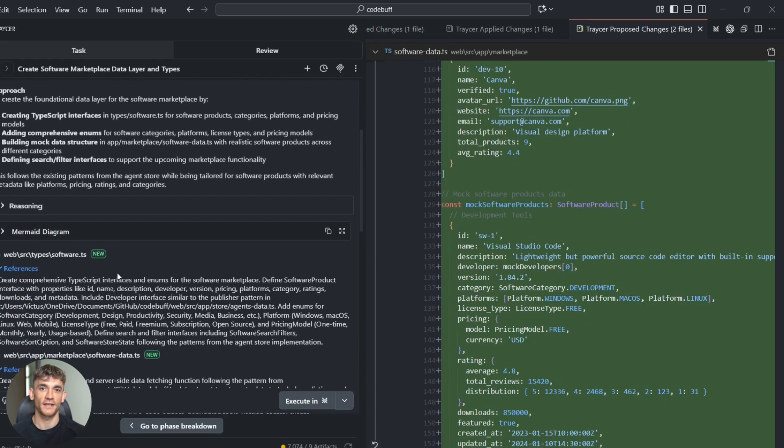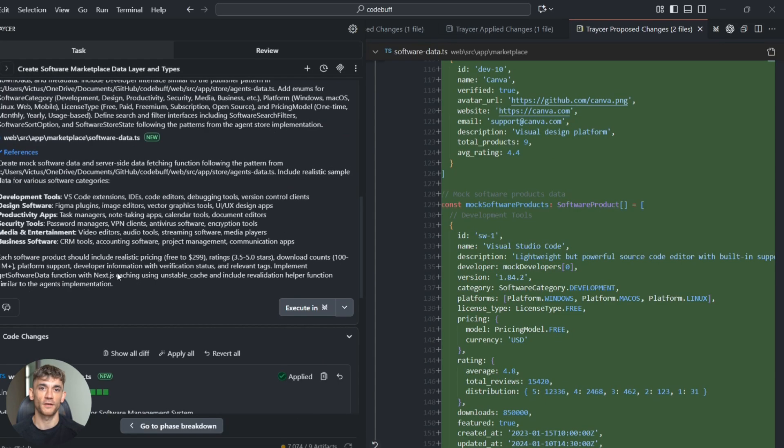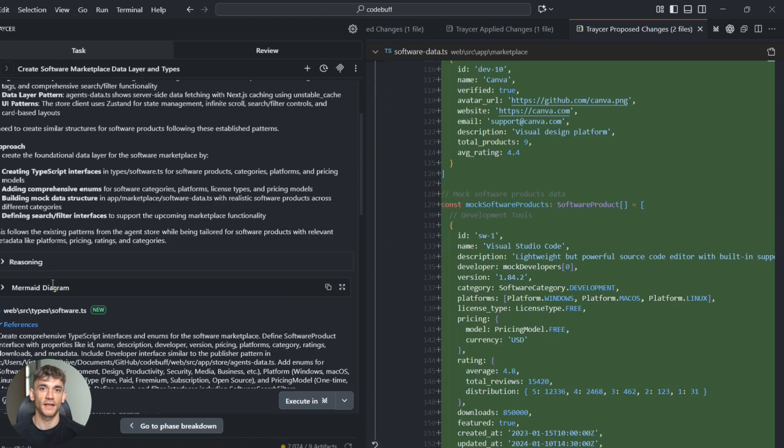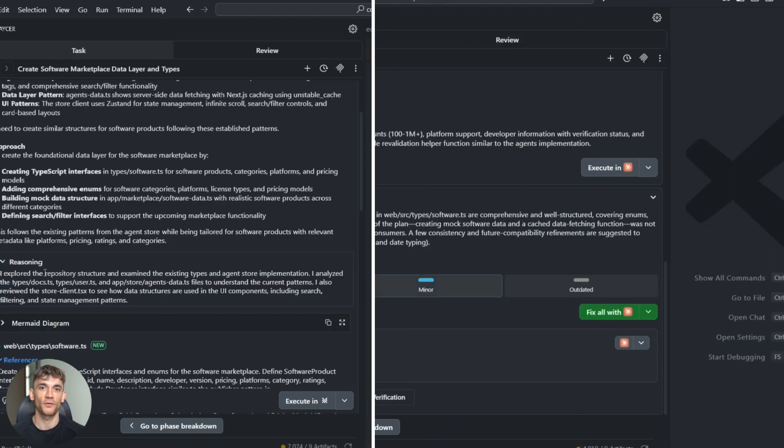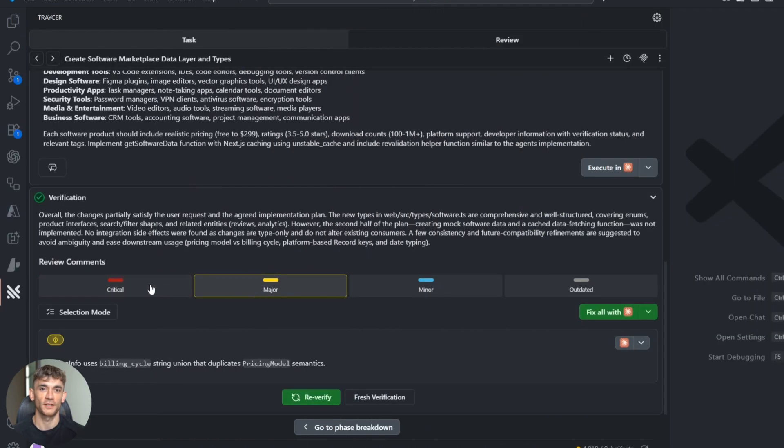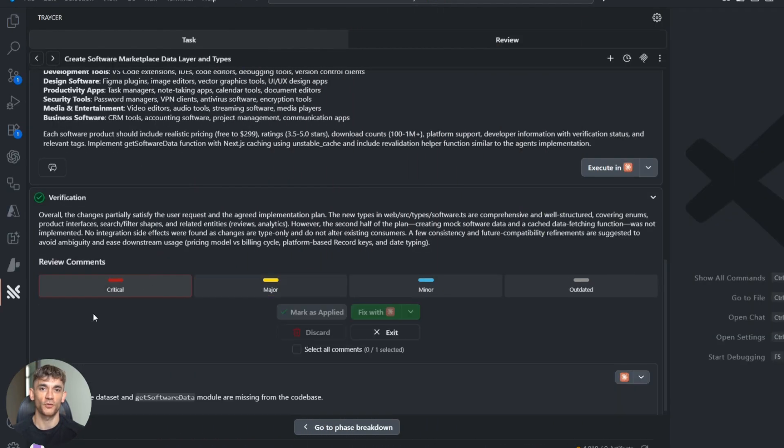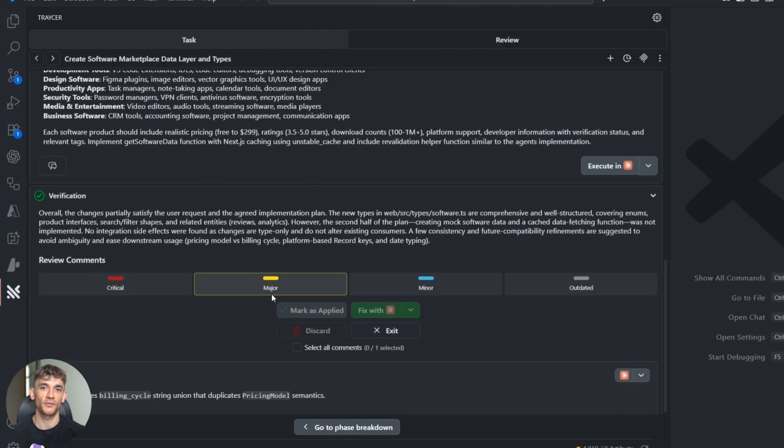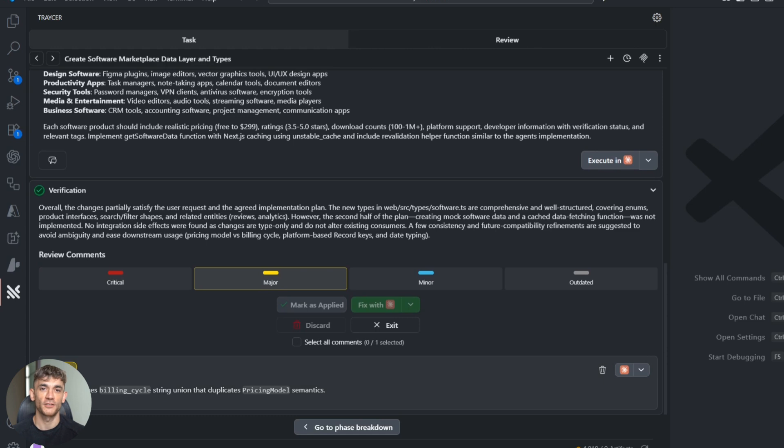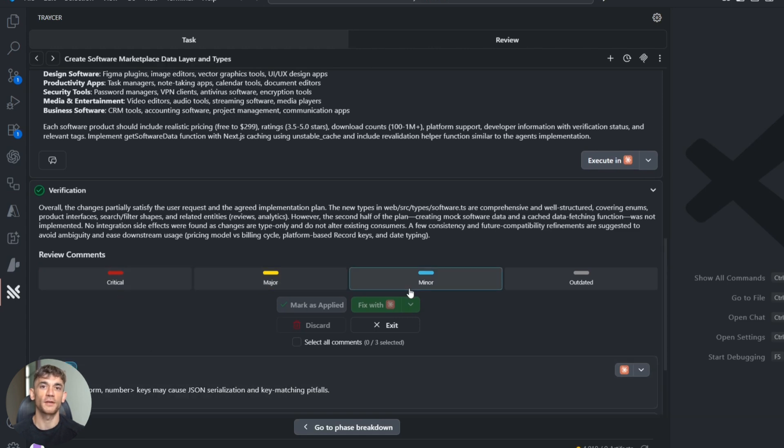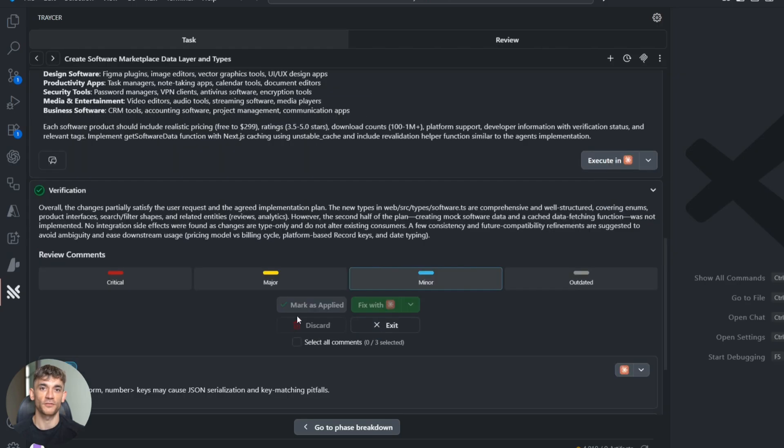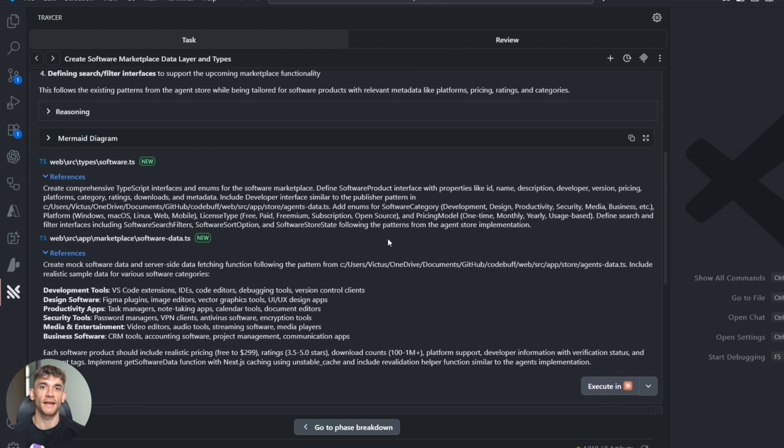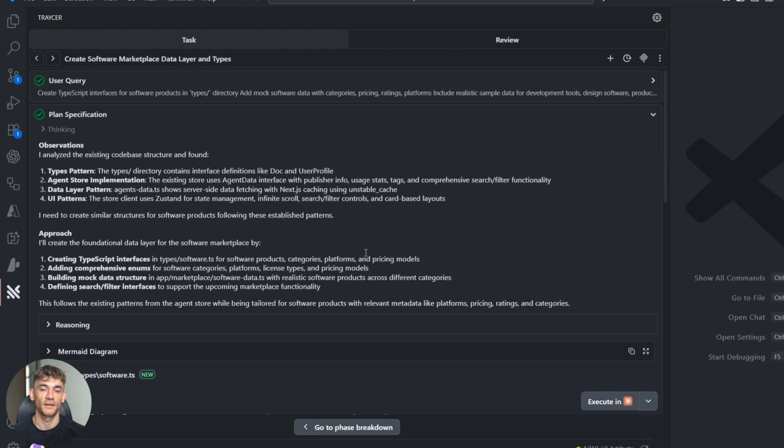But we're not done yet—here's the part that blew my mind: after all the code gets written, Tracer automatically reviews everything. It's looking for bugs, performance issues, ways to make the code cleaner.